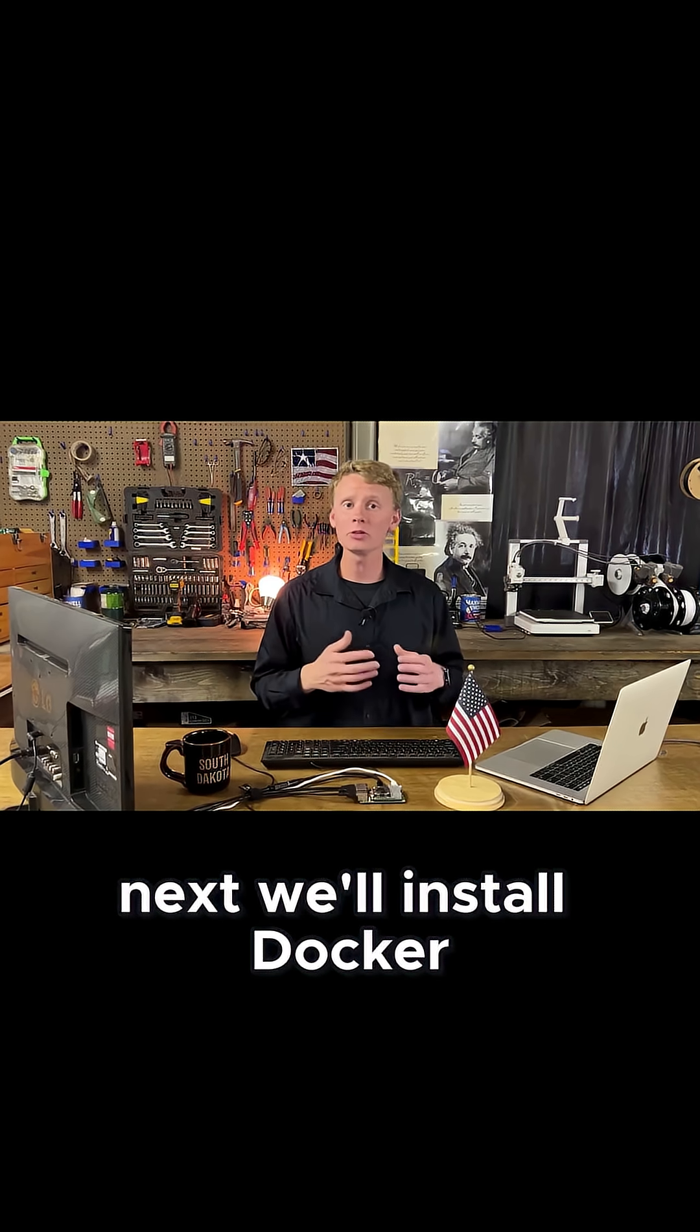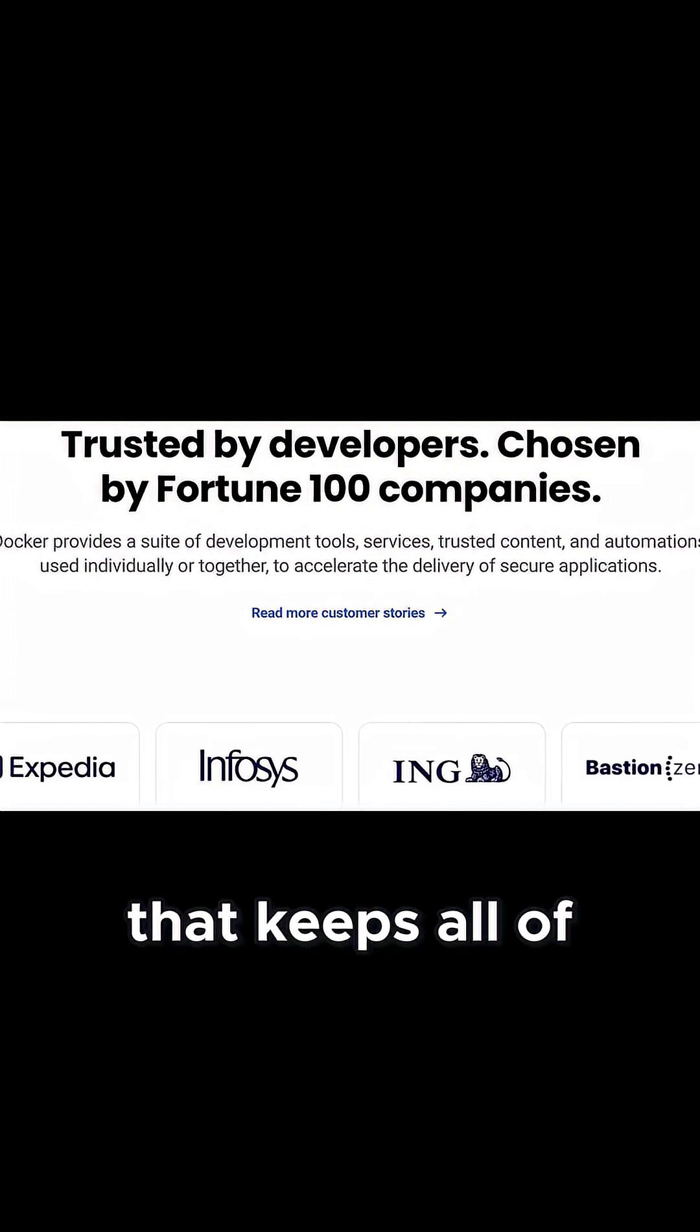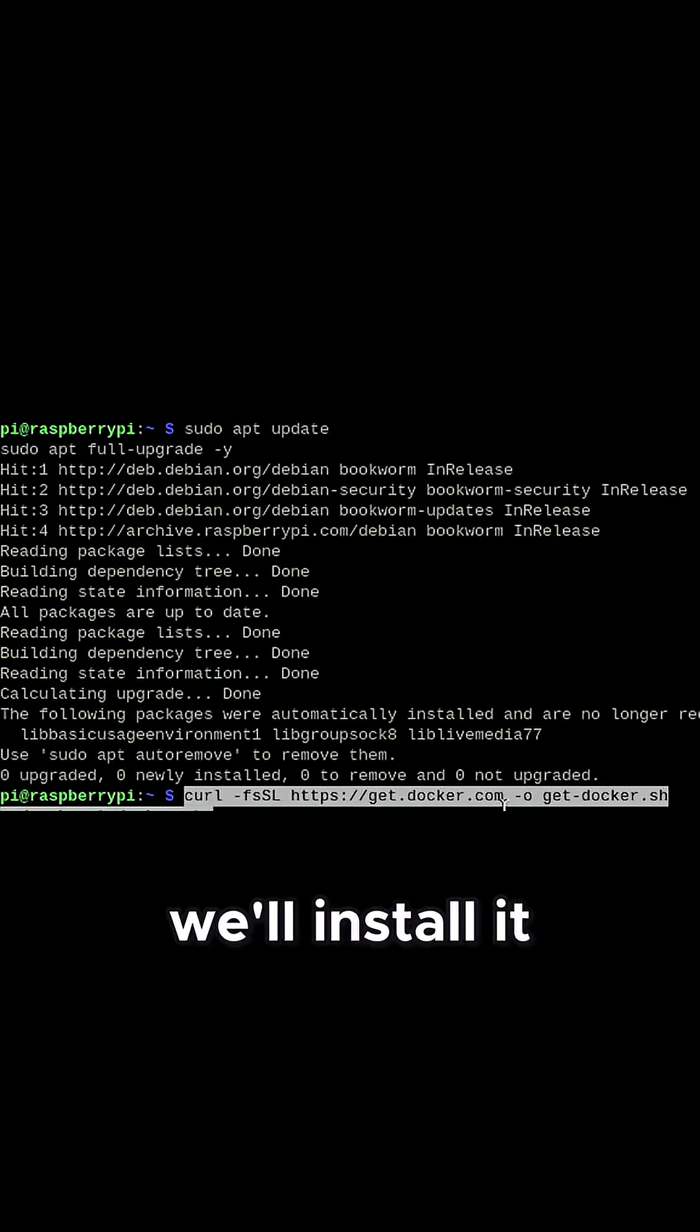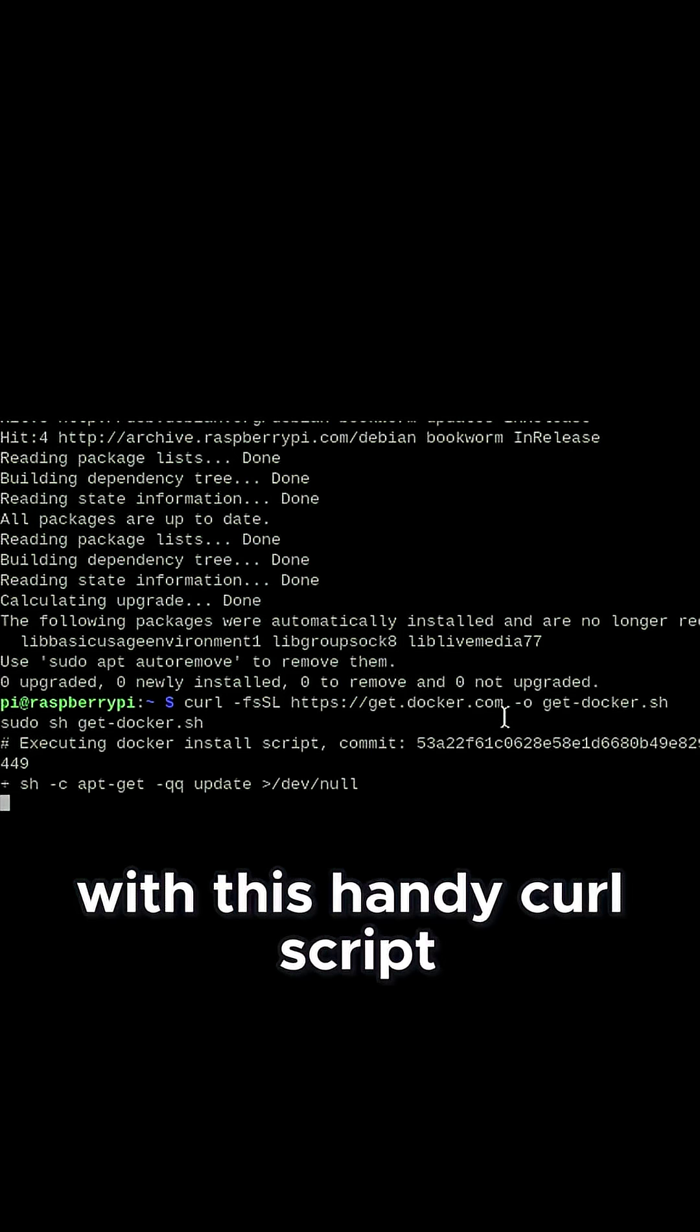Next, we'll install Docker. Docker is like a magic box that keeps all of our software neat and portable. We'll install it with this handy curl script.